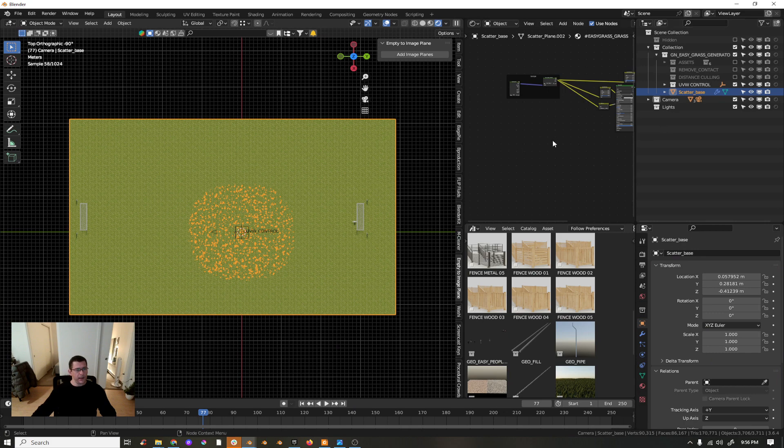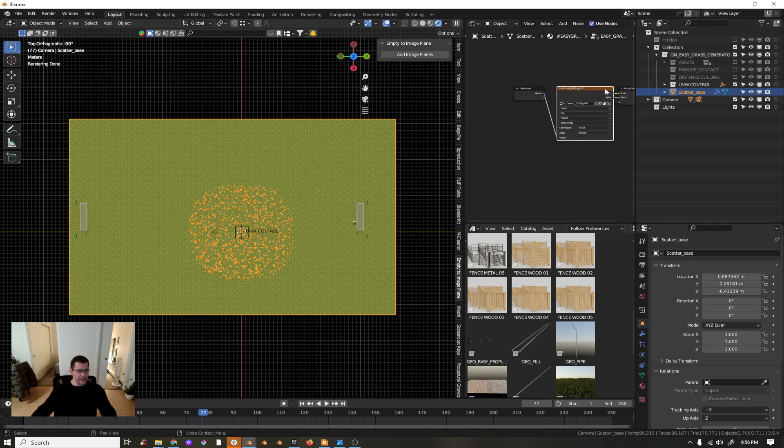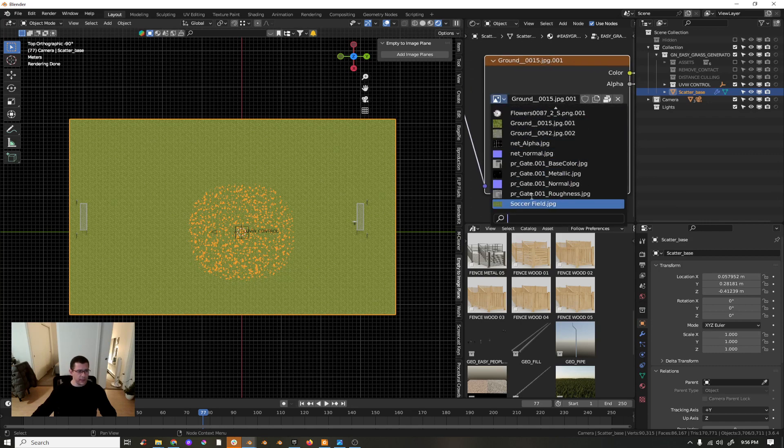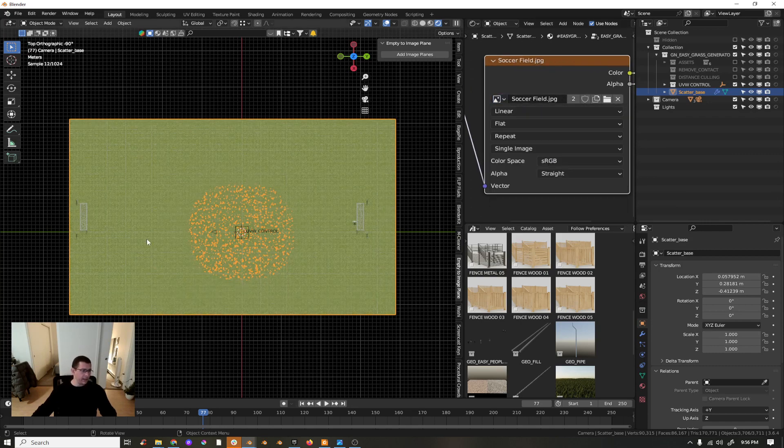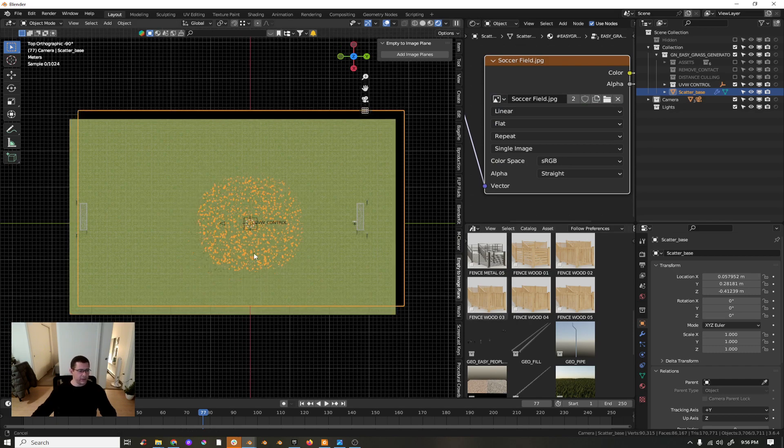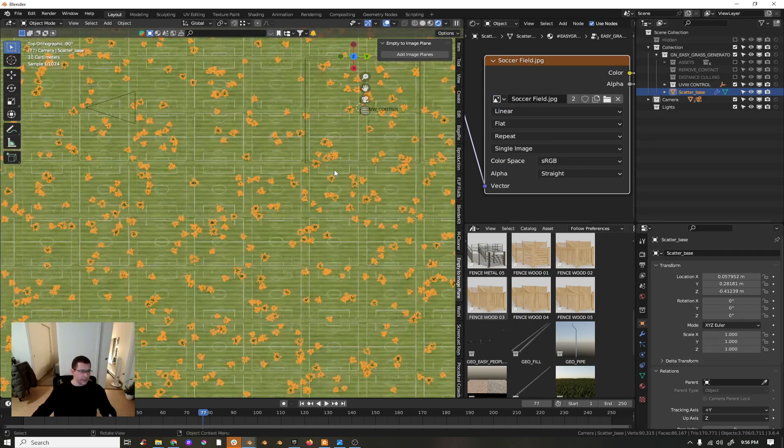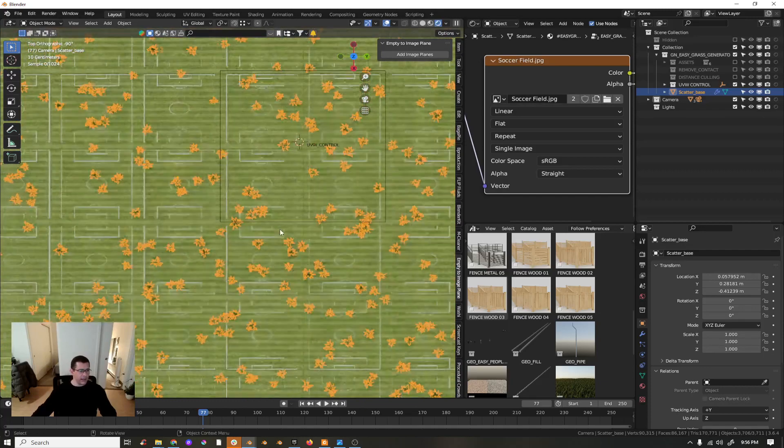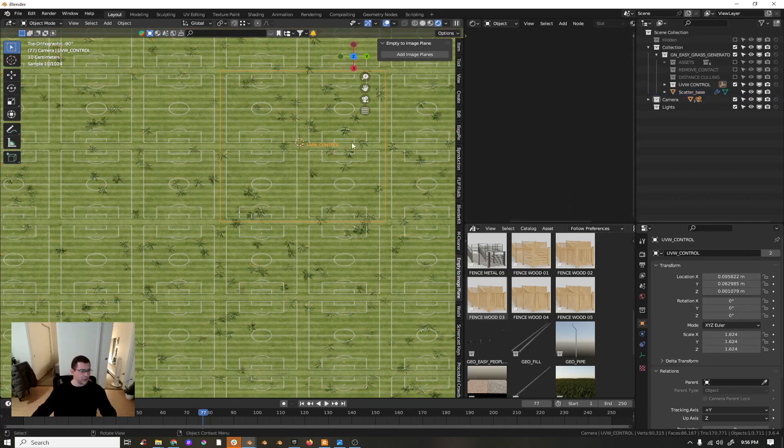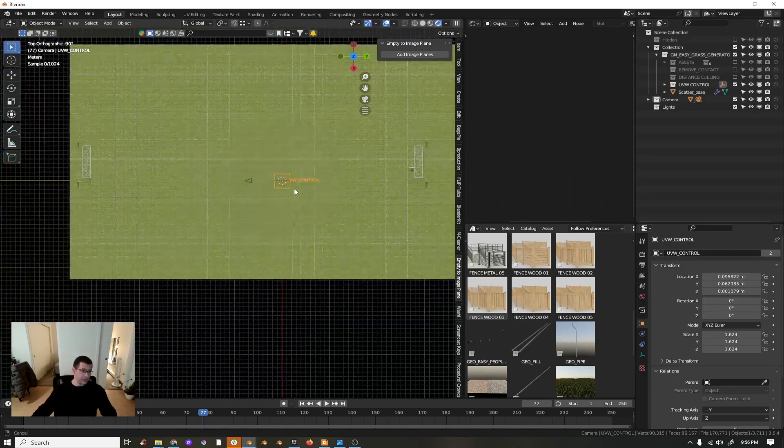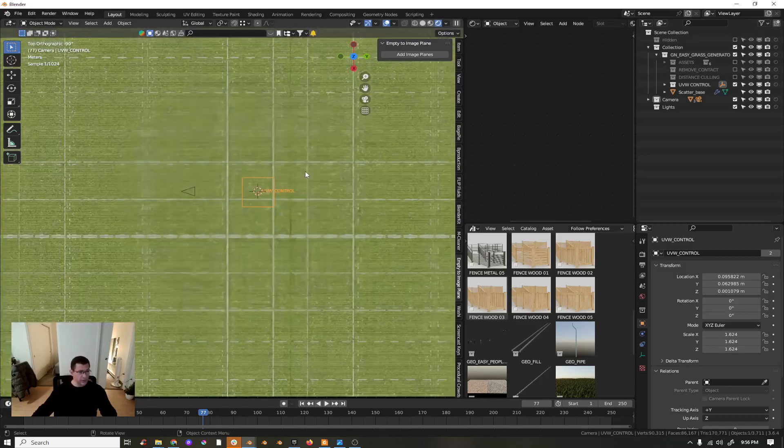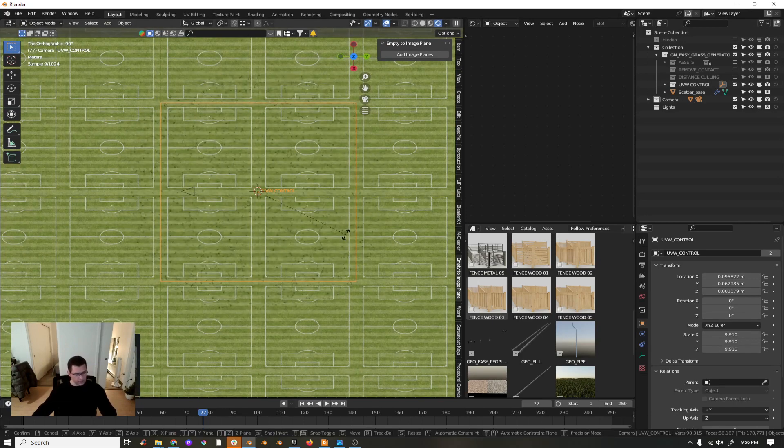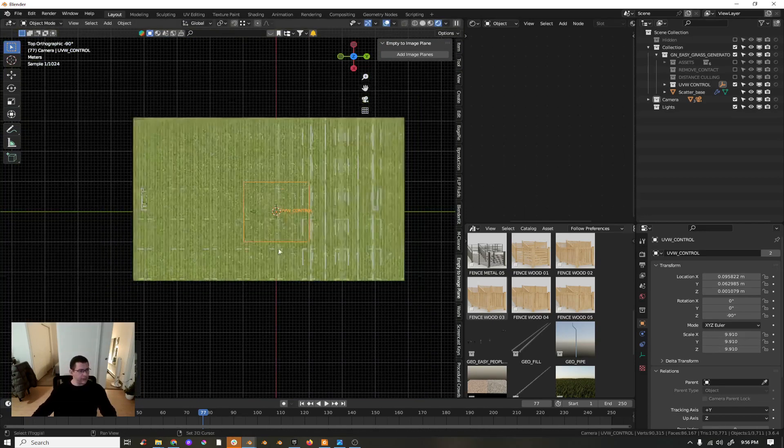What I have to do is just replace the main texture with my soccer field and it will be like, the scale wouldn't be the proper scale, but I will have the UV control which is this guy.